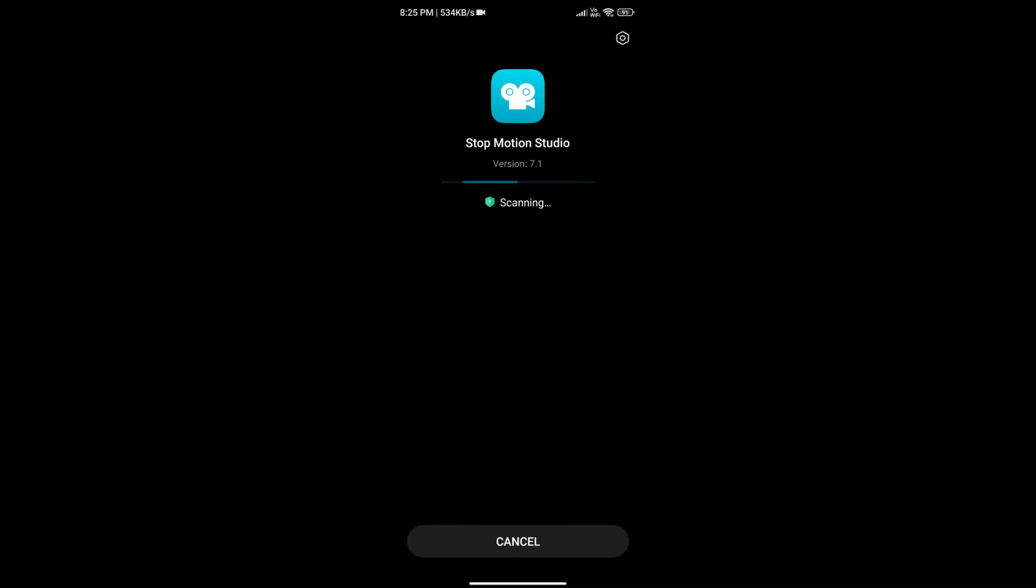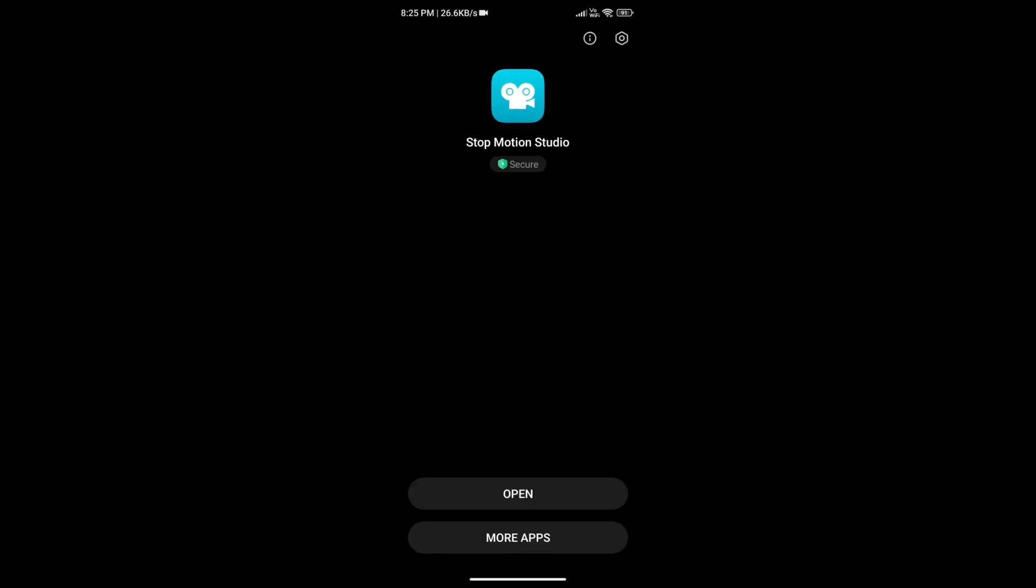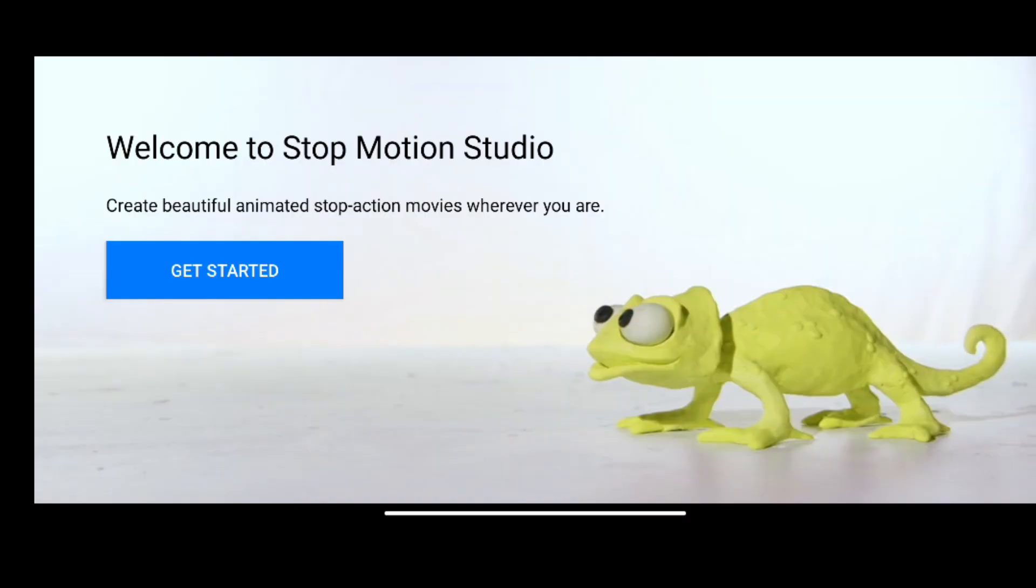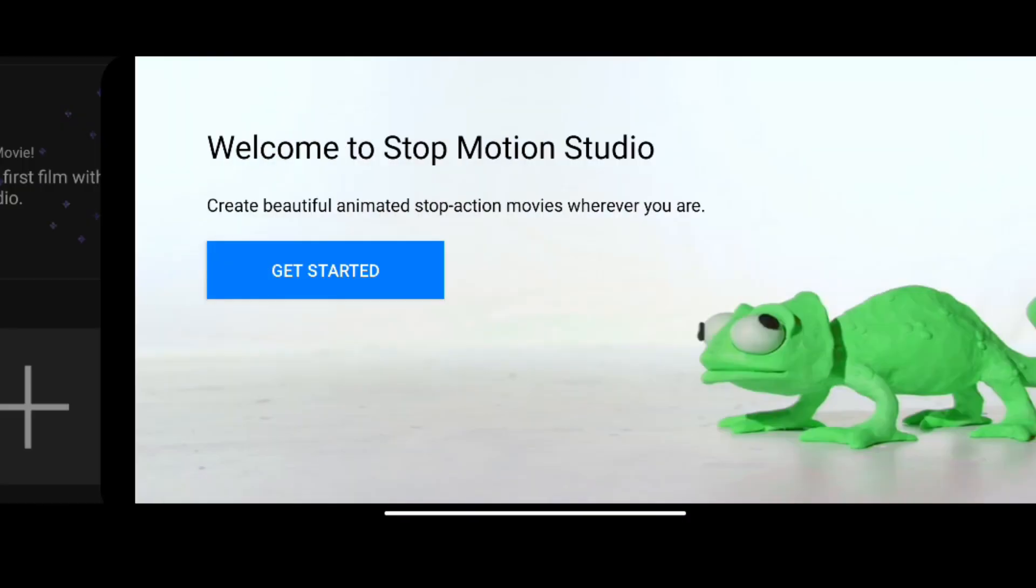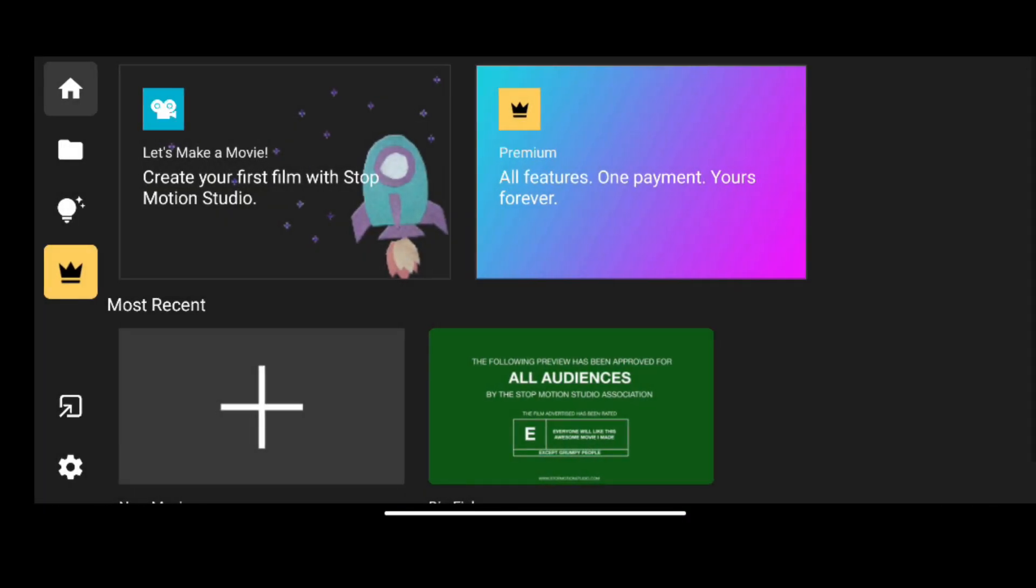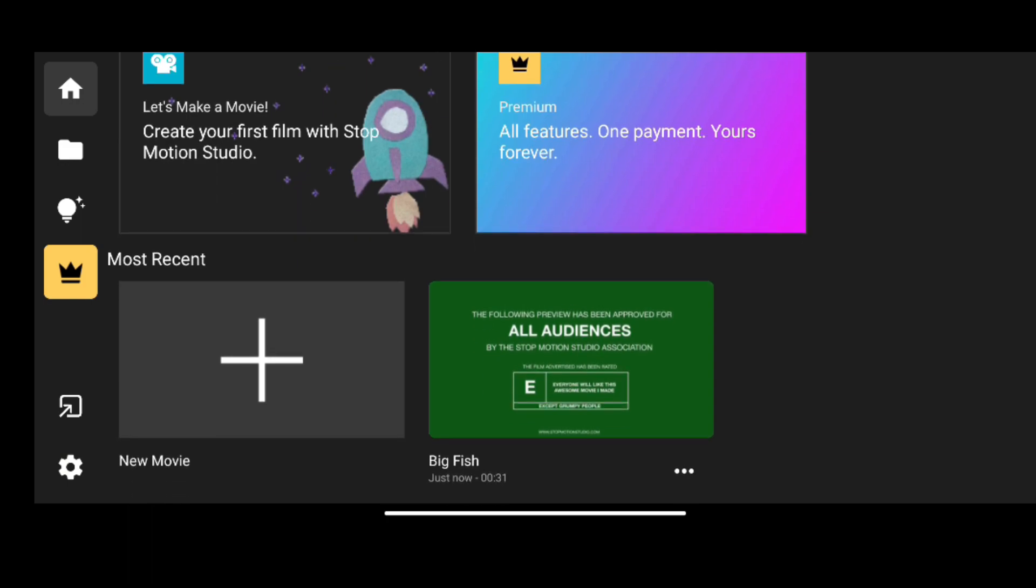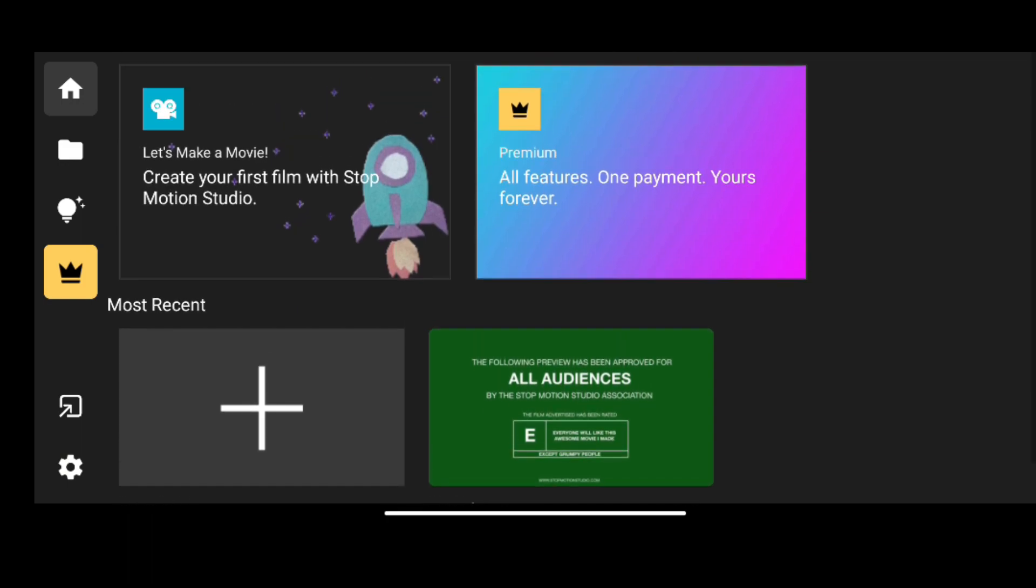After installing, click open. So let's click get started. After reaching the home screen.